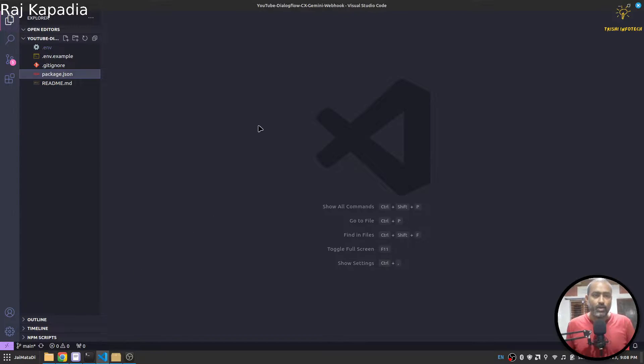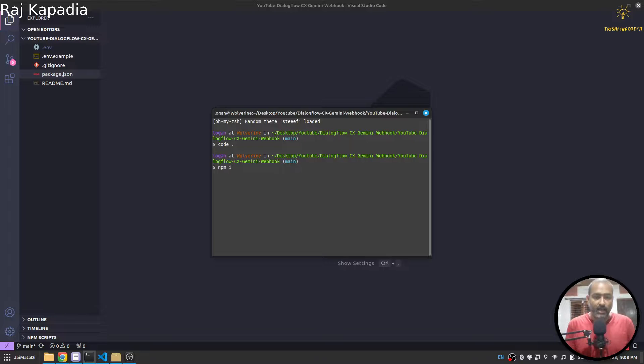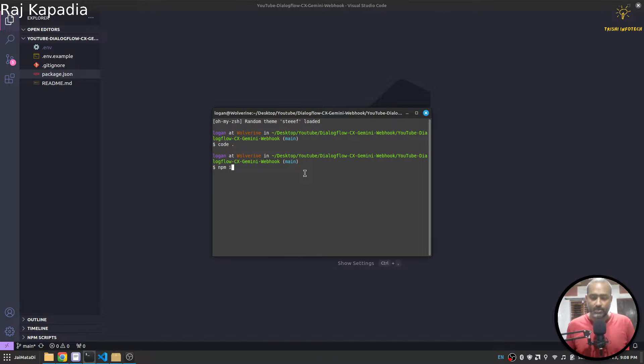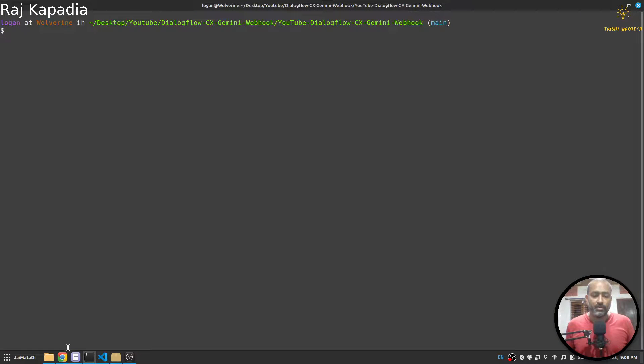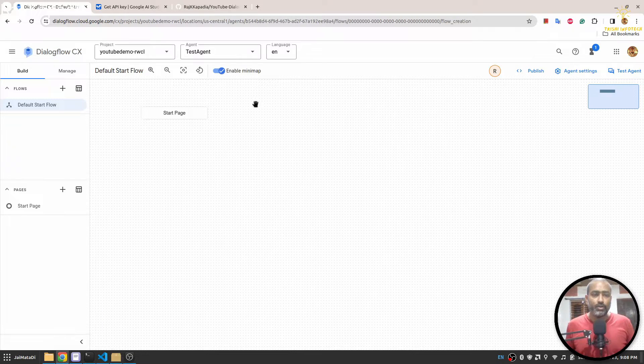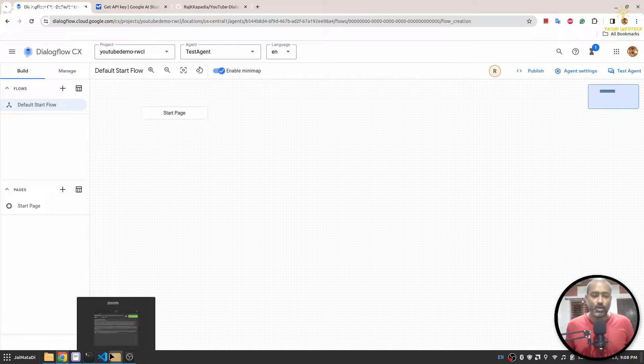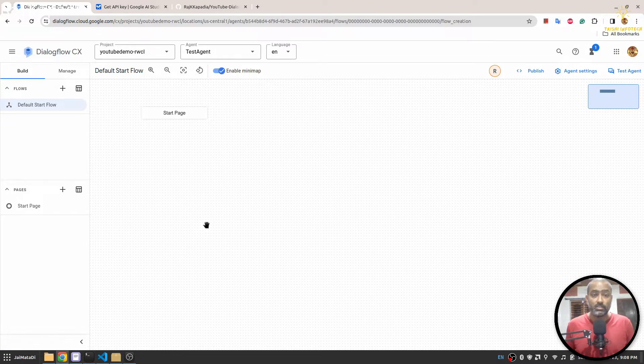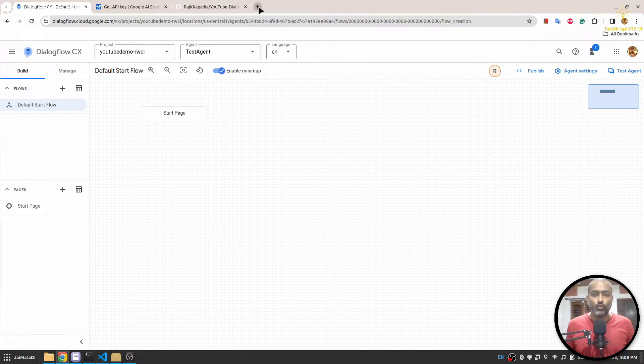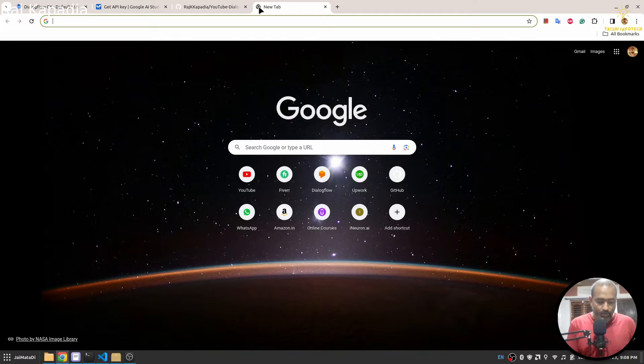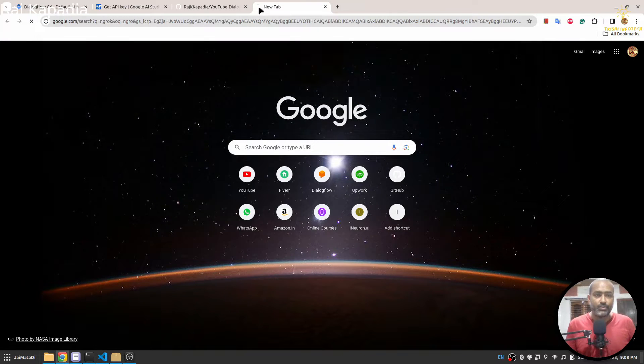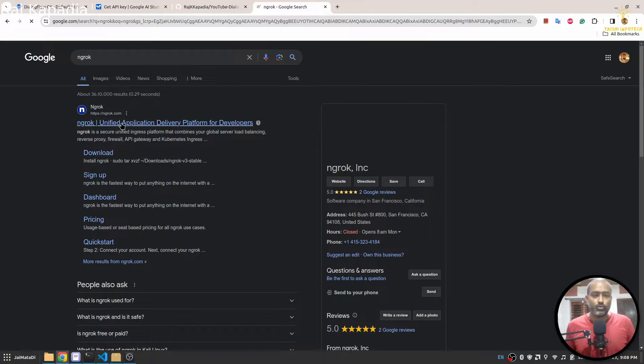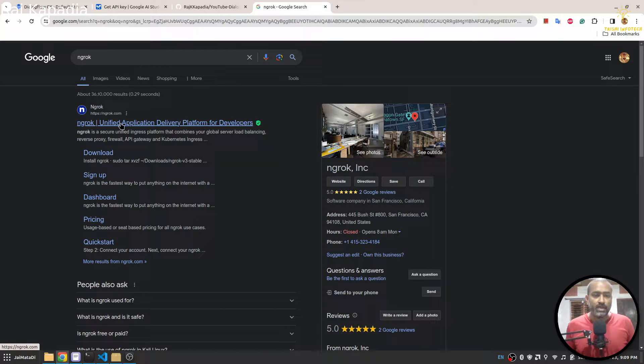Once you are on your Dialogflow CX agent and you have the API key, then you can move to the development section. First I will do npm i to install all the required packages and I'll hit enter. Further, in order to connect our Dialogflow CX agent to our local server, we need internet tunneling tool and often I use ngrok.